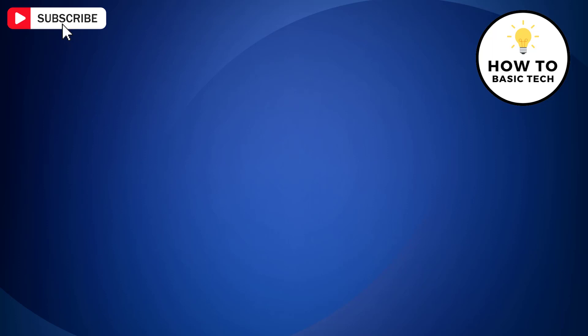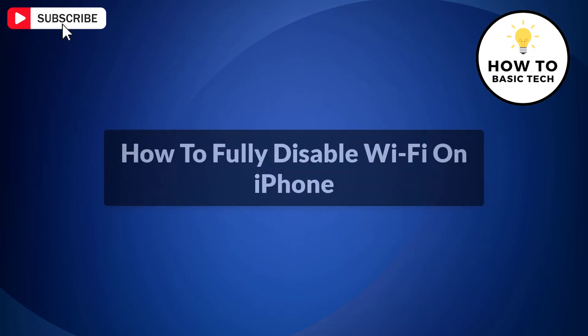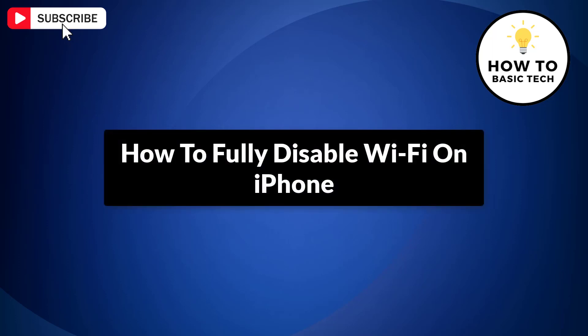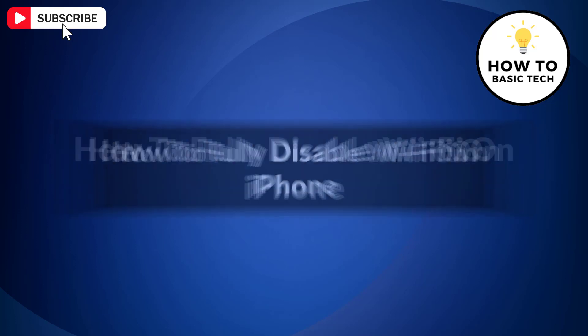In this video, I'm going to show you how to completely disable Wi-Fi on iPhone. So let's get started.